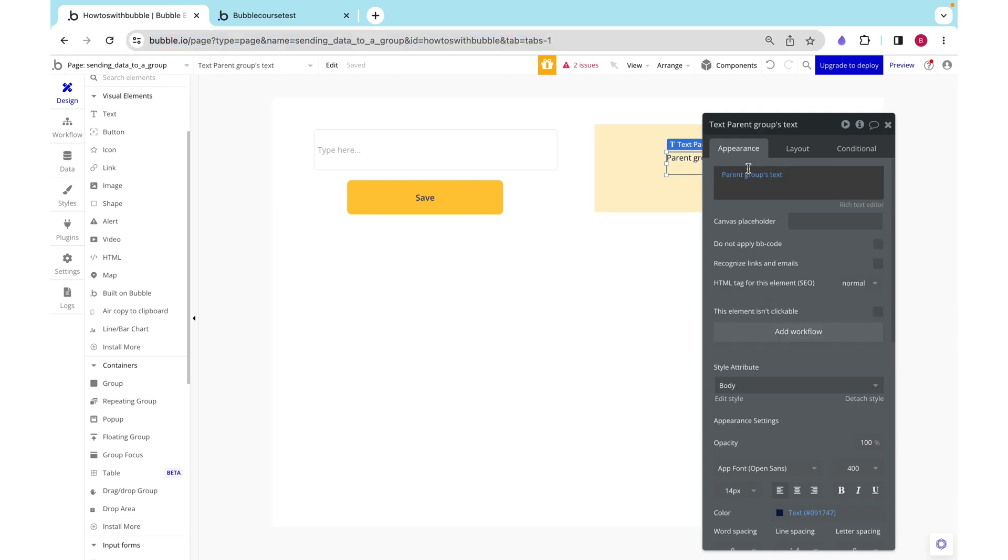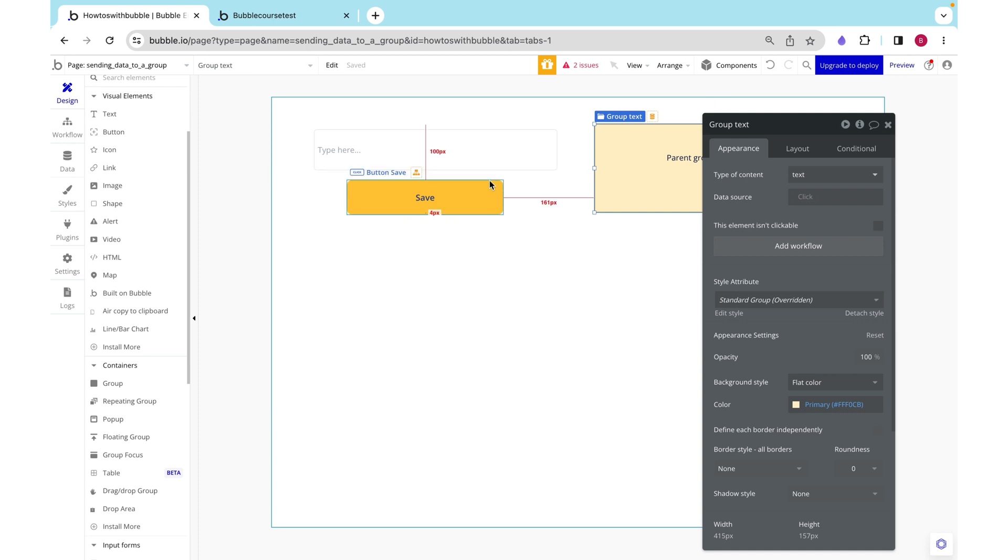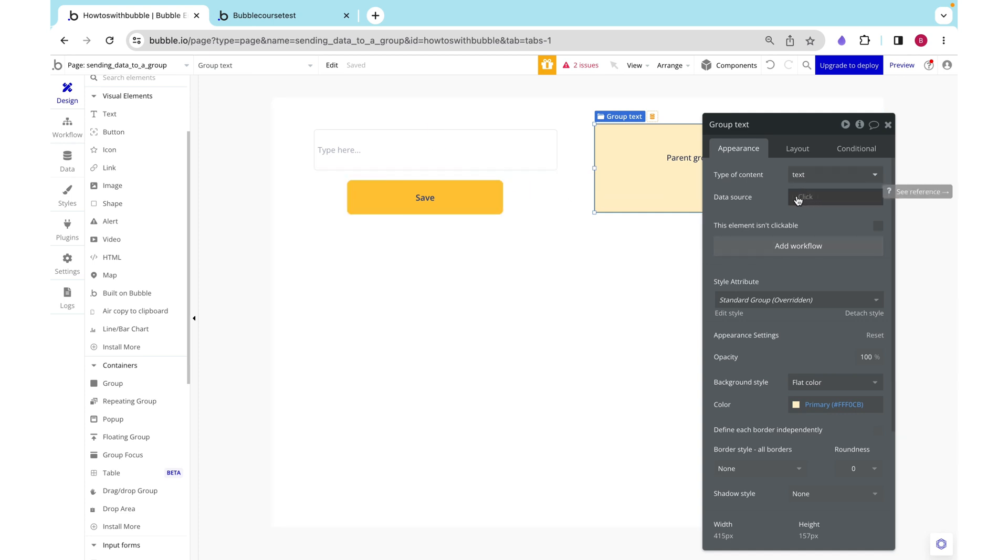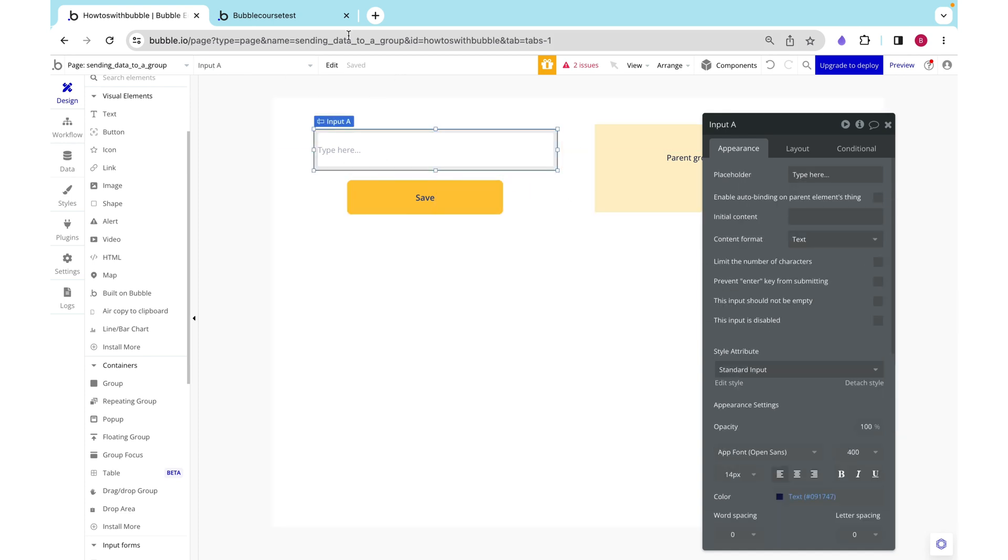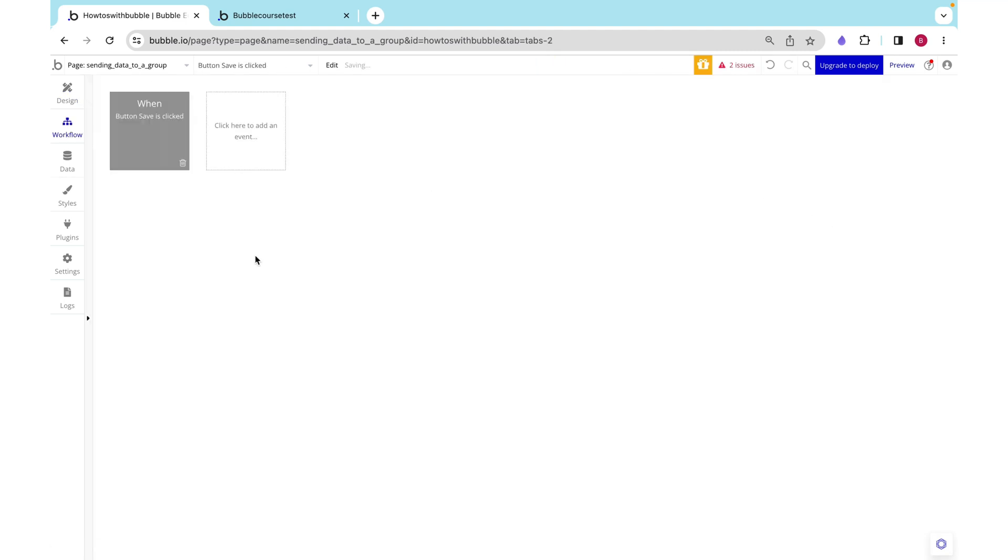Since this text is referencing the parent group's text, I need to somehow set the data source of this equal to this input's value, but only when I click the button save.